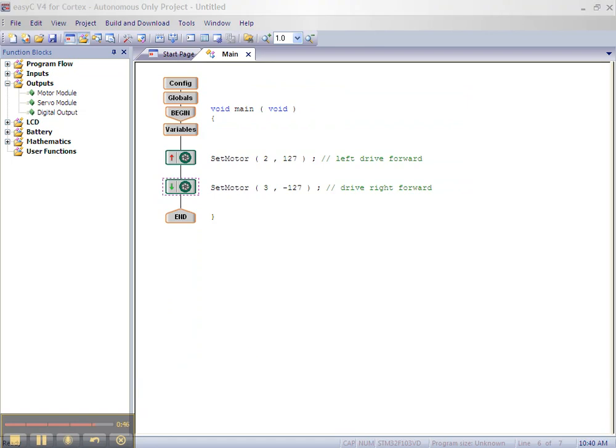Now we want to have the motors move forward for 1.5 seconds. To do this, click on the plus sign beside the program flow and drag the wait block onto the line below the last block you just added and the end block.